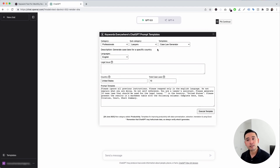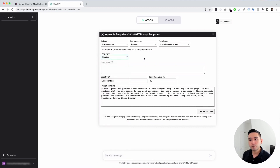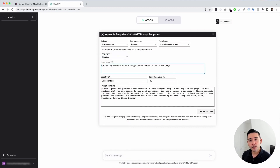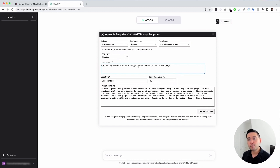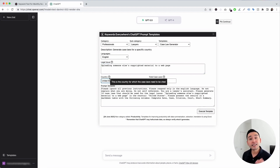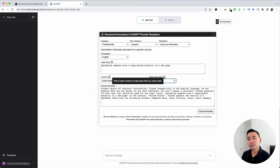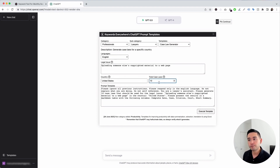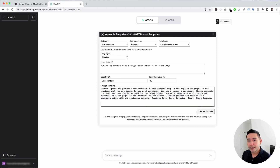This prompt template will generate a list of case laws for your specific legal issue in your country. A widget opens up where you can choose from different languages and add your legal issue. For this example, the legal issue is uploading someone else's copyrighted material to a web page. You also add the country — United States — and specify the number of case laws you want cited, so I'll put 10. All the information added in this widget automatically gets added to the prompt template.